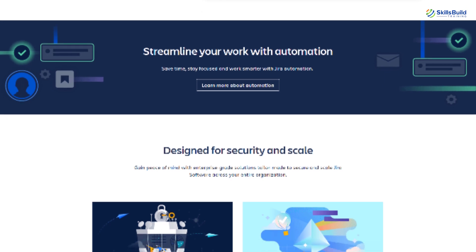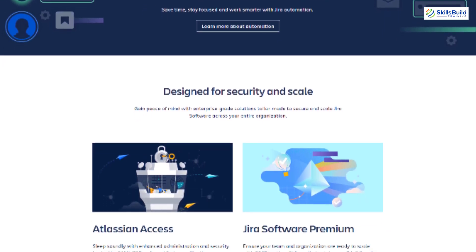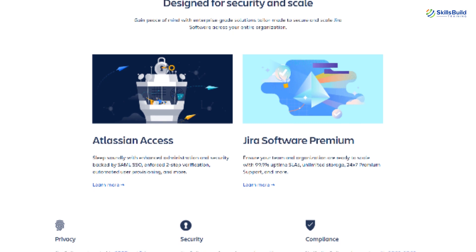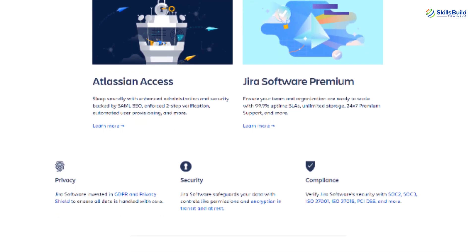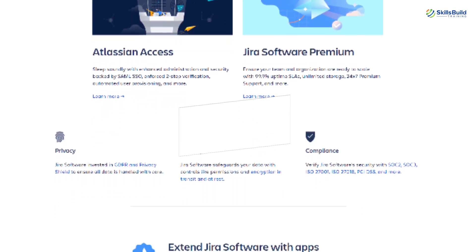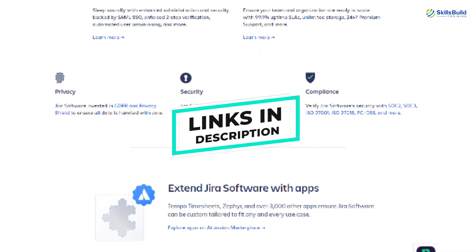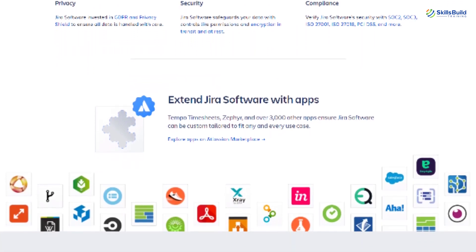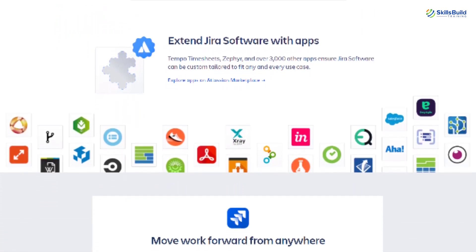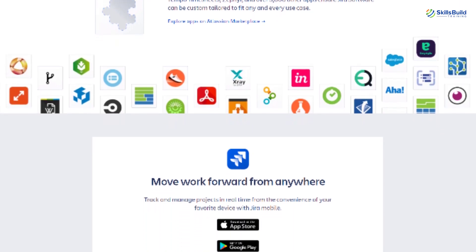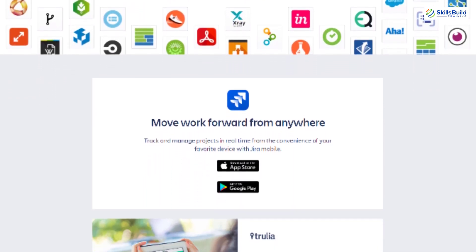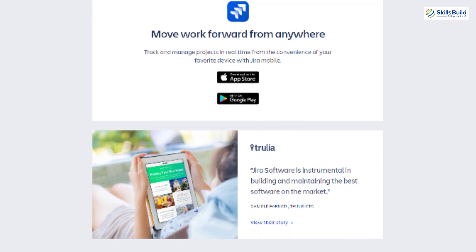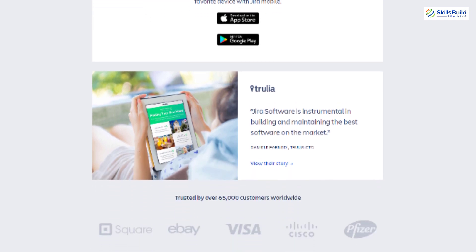Before jumping into Jira, I would recommend you to go through our previous video, which is how to use Trello for beginners. You will find that video in the description of this video, or you can go to our channel and watch it, because it will help you have a better idea about how project management tools work before diving into something advanced like Jira.